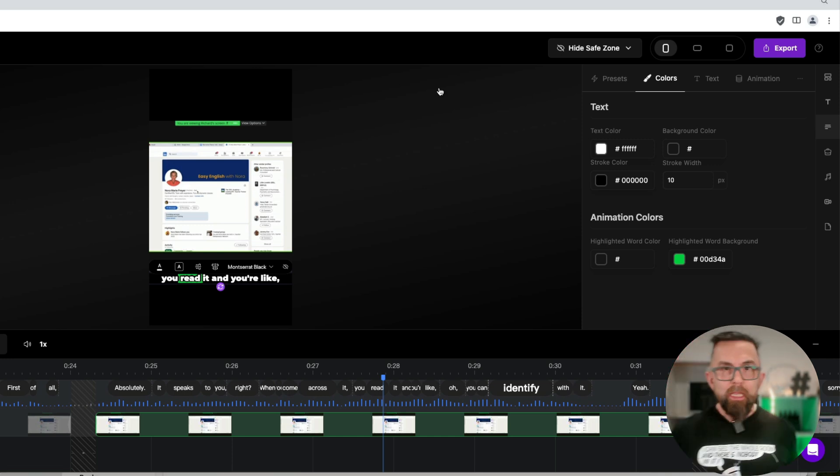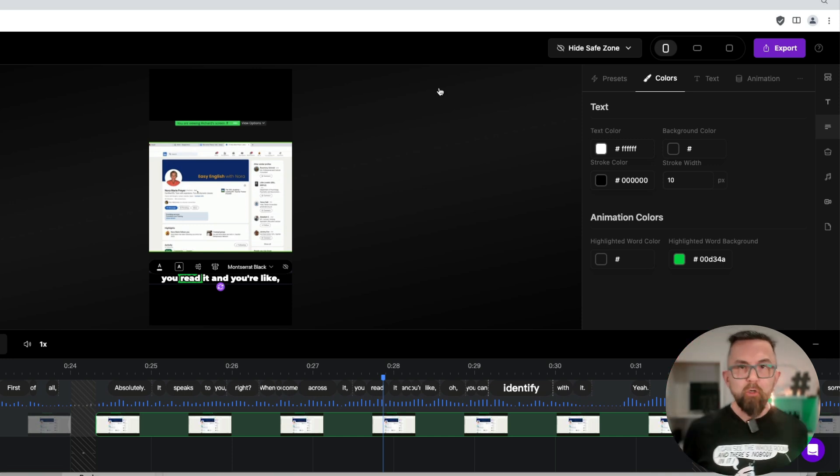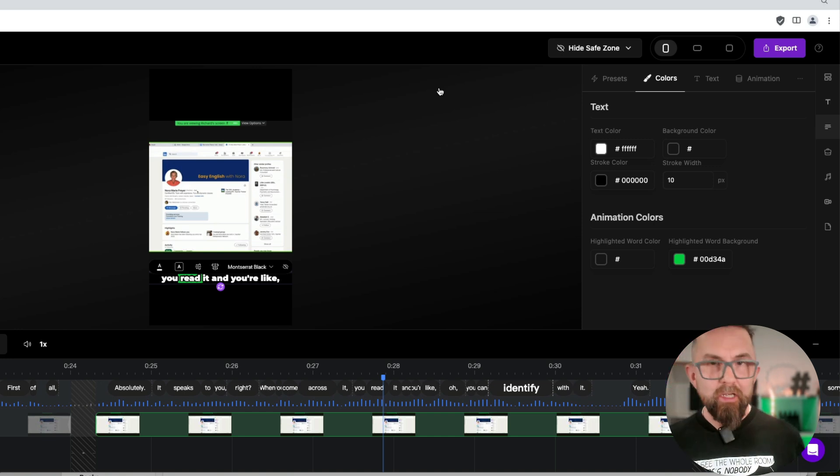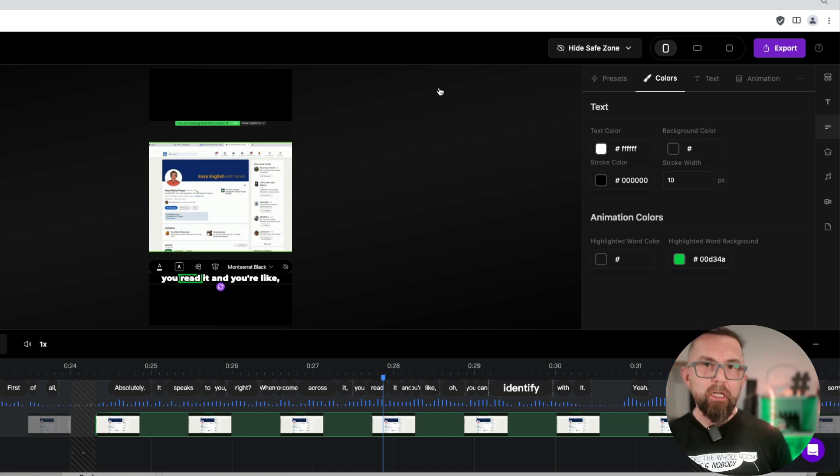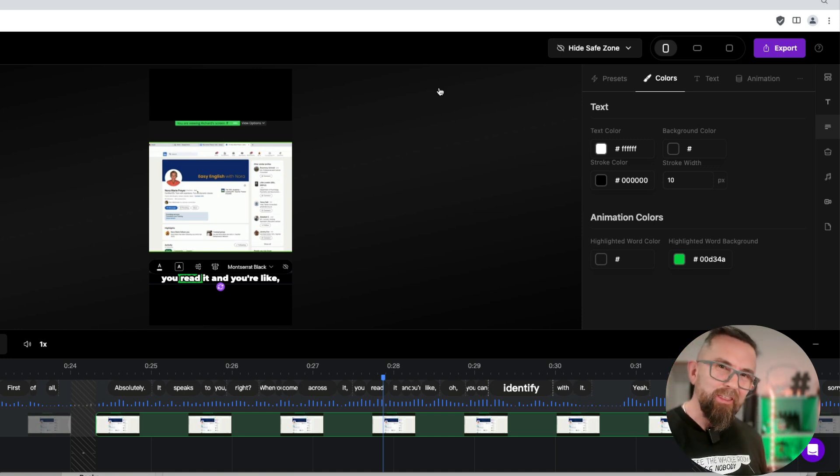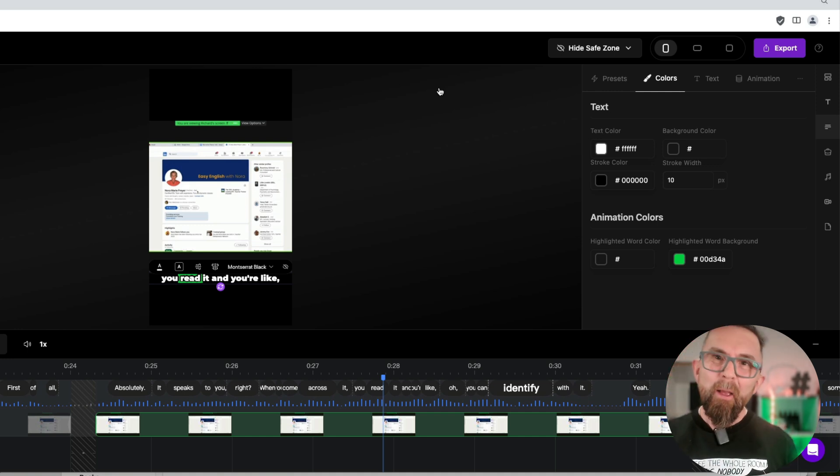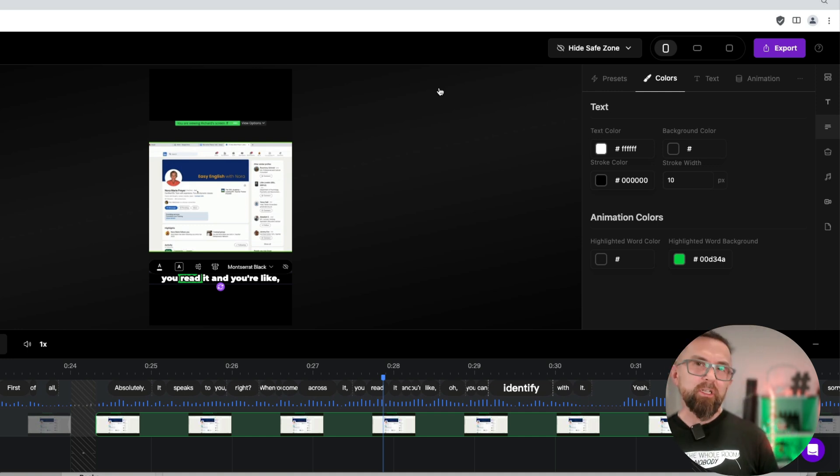So that's video one showing you how you can quickly create shorts from a longer video. Now in video two, I'm going to show you about emojis. I'm also going to show you how you can extend a clip or shorten a clip if you wish, and a few other things. So make sure that you subscribe, make sure that you like this video and leave any questions that you may have below.